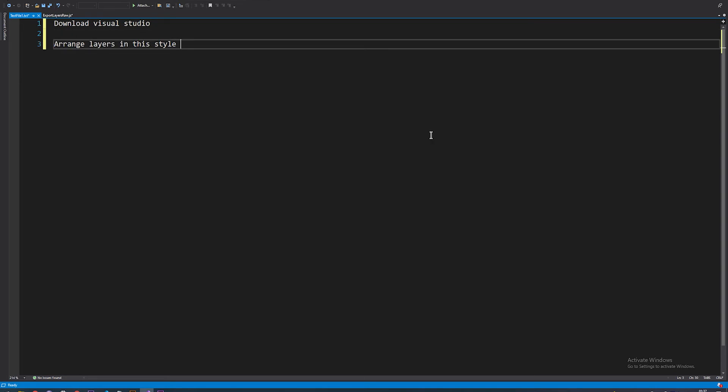Just arrange the layers in the style of layers, then category, then item. It's very important to arrange your layers like this.